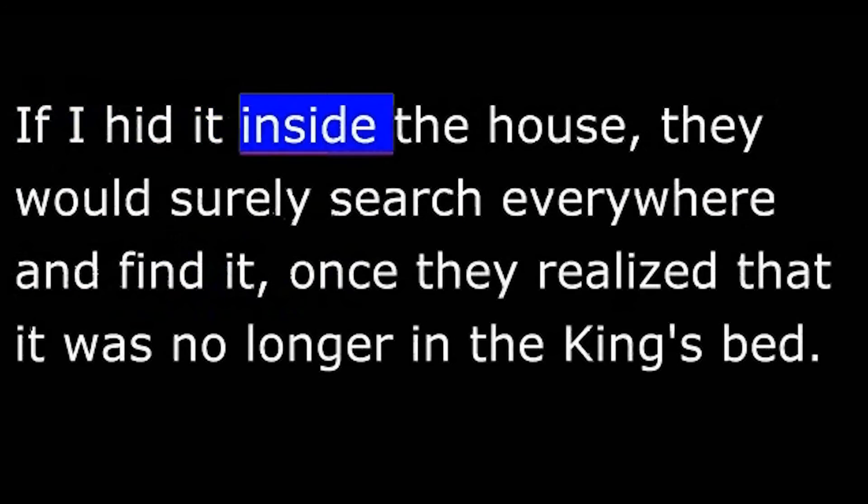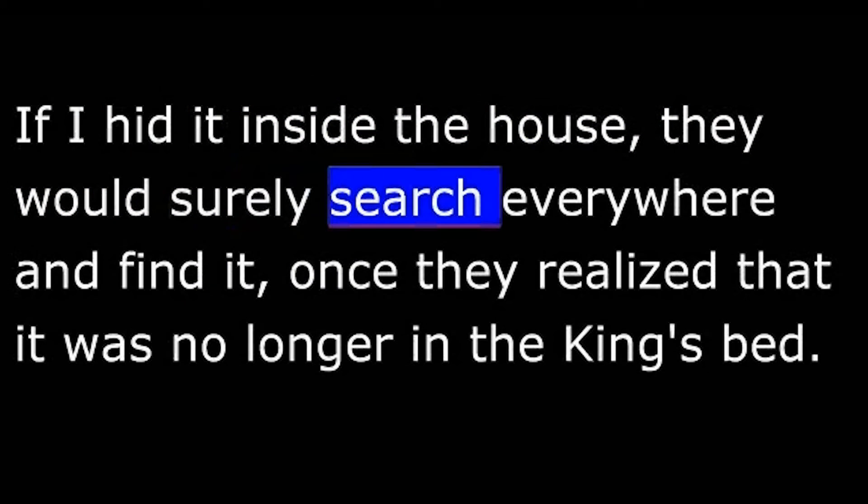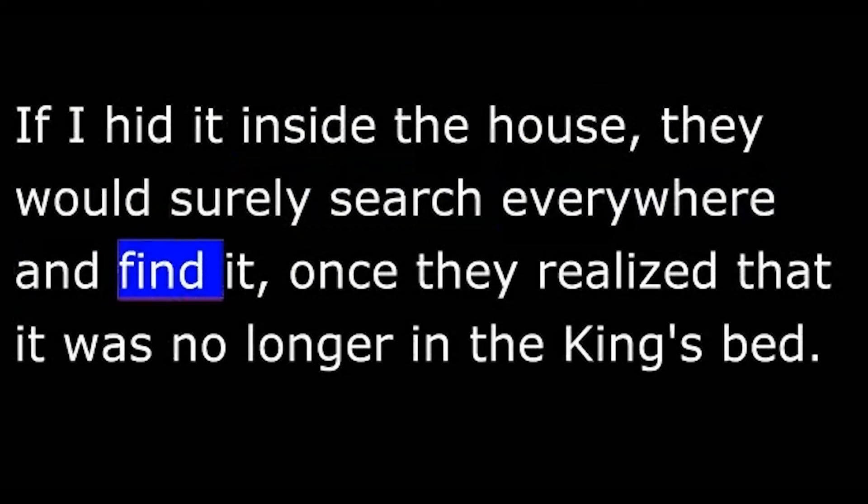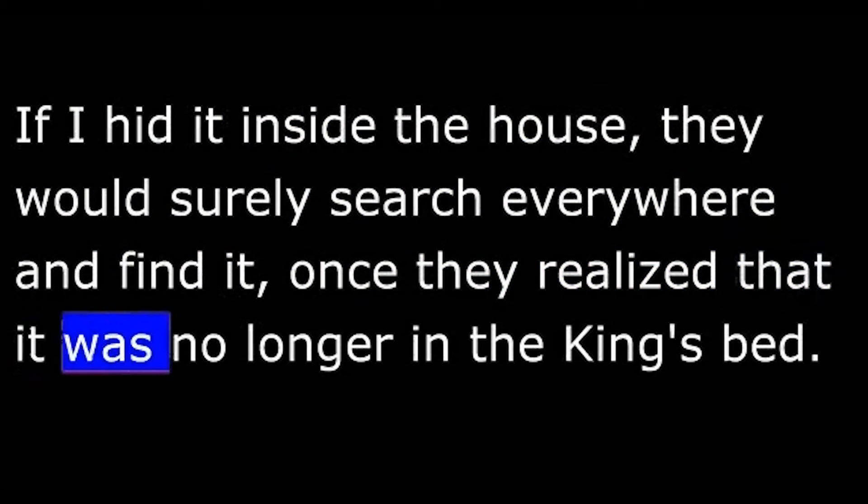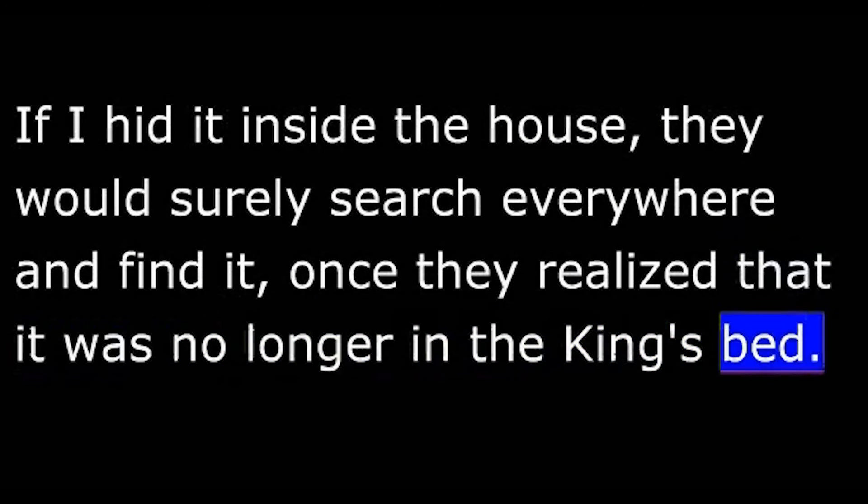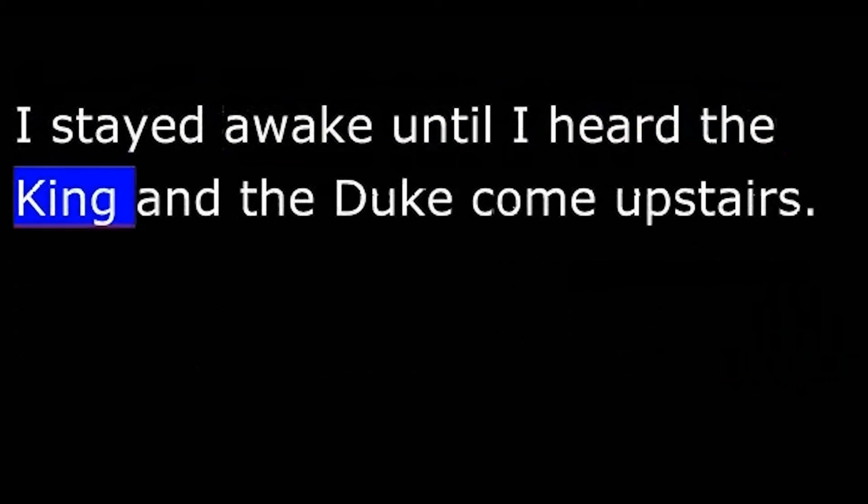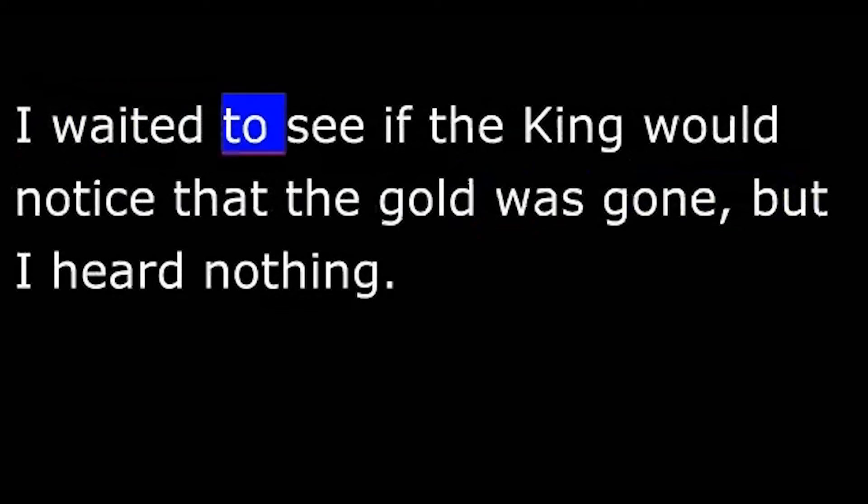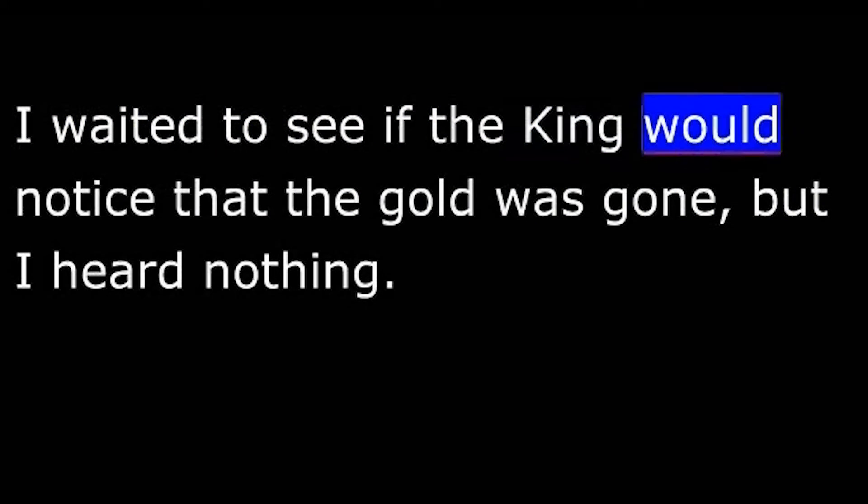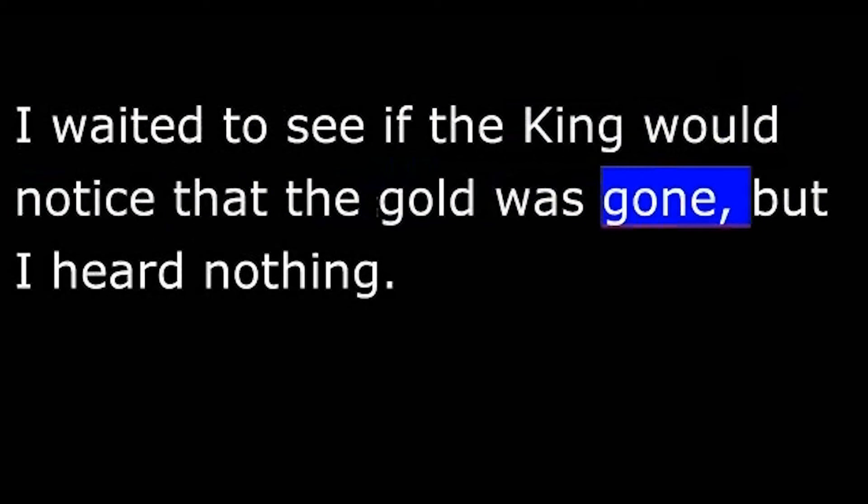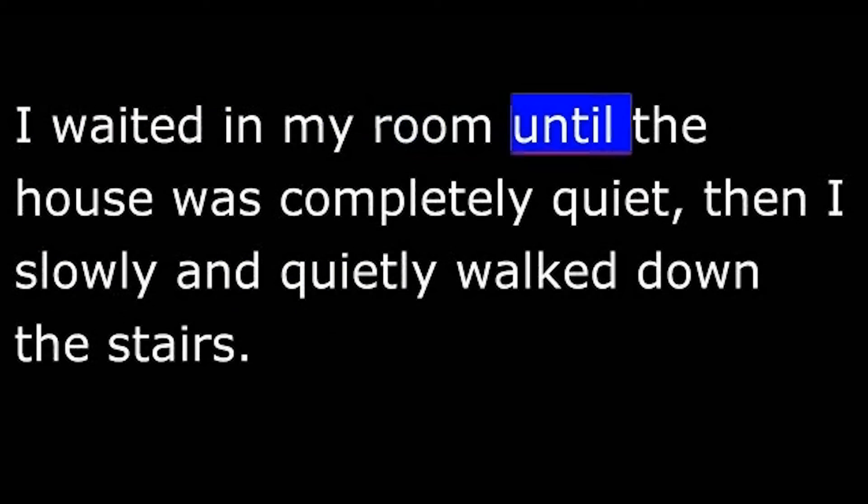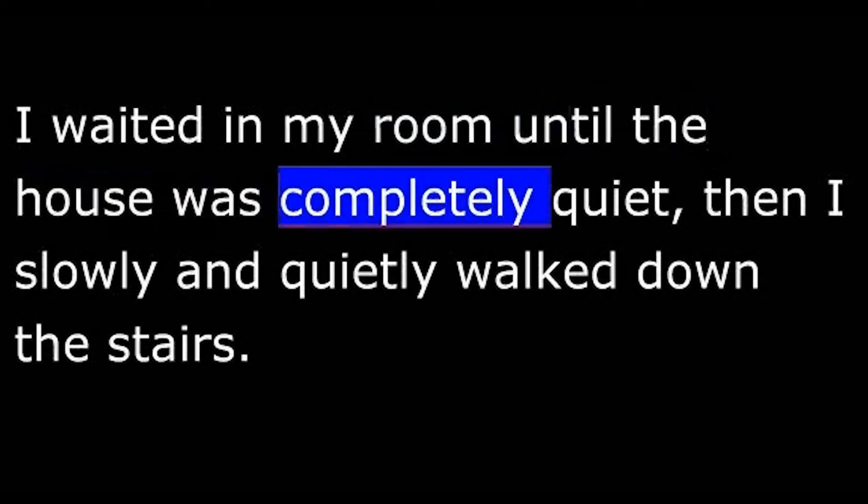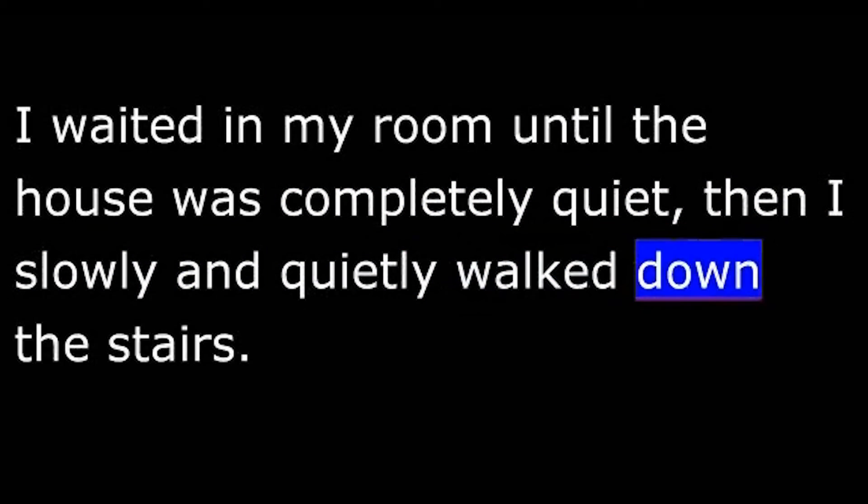If I hid it inside the house, they would surely search everywhere and find it, once they realized that it was no longer in the king's bed. I stayed awake until I heard the king and the duke come upstairs. I waited to see if the king would notice that the gold was gone. But I heard nothing. I waited in my room until the house was completely quiet. Then I slowly and quietly walked down the stairs.